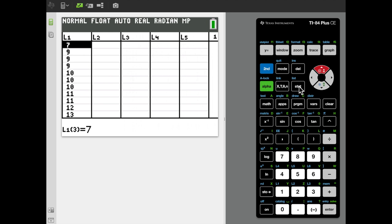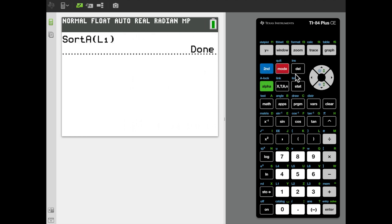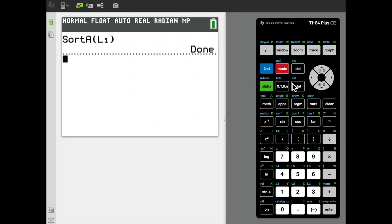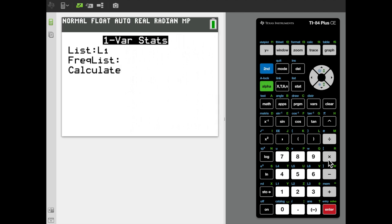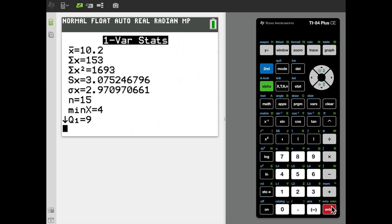One pitfall to be aware of with the TI calculator: if you ever edit or modify a list — and we just did by sorting it — that will clear all the values out of the One Variable Statistics menu. So I need to rerun One Variable Statistics by clicking Stat, Calc, One Var Stats, and applying it to L1. That restores access to those values; otherwise, the calculations I'm about to do for variance, range, interquartile range, and Bowley's measure of skewness wouldn't work.